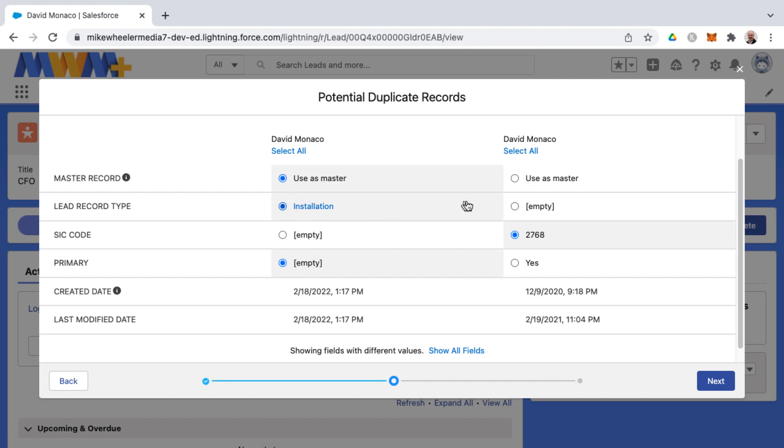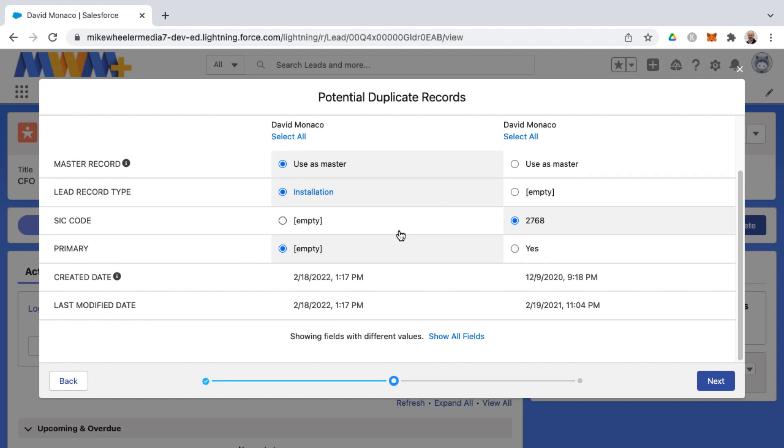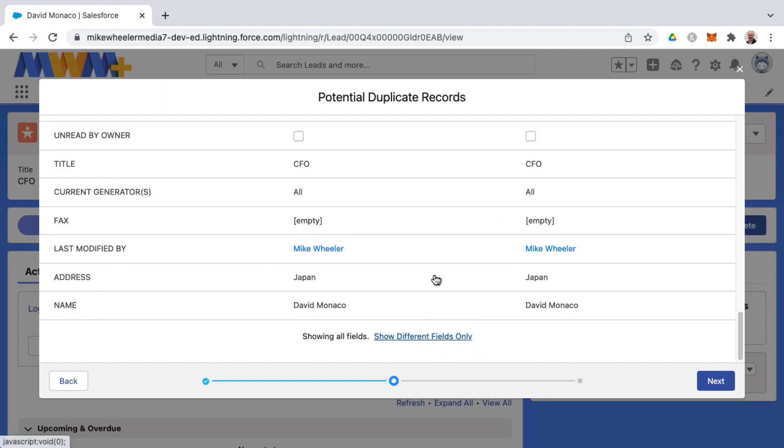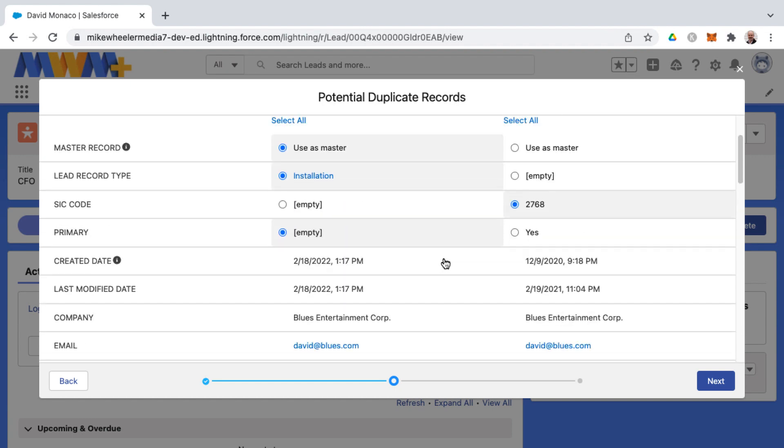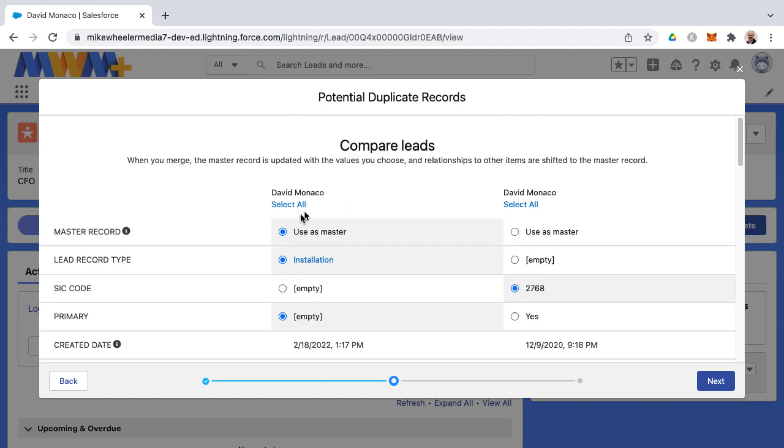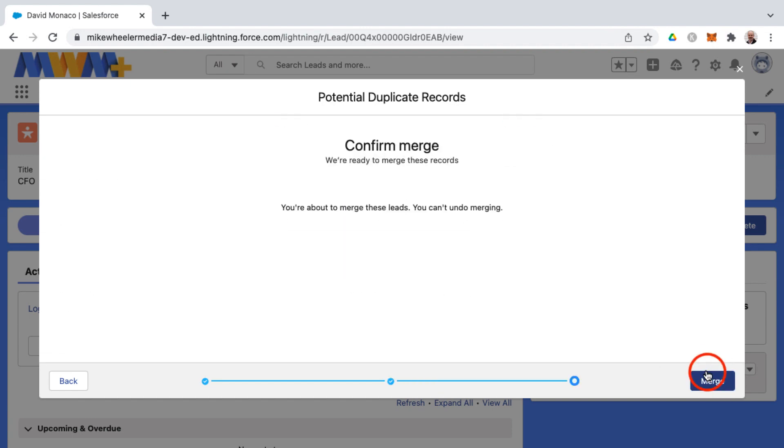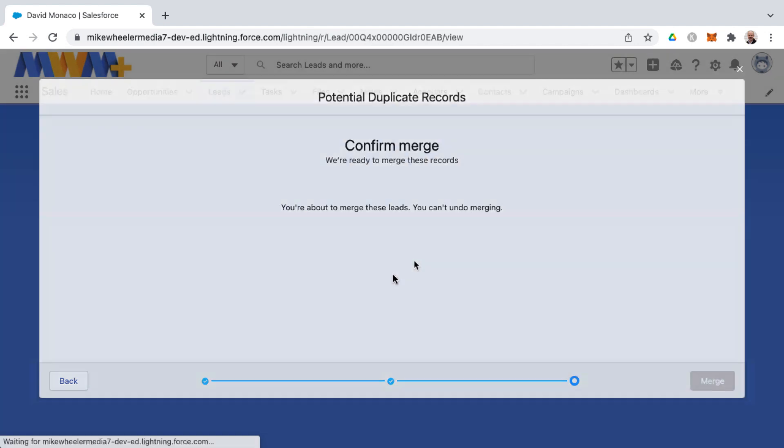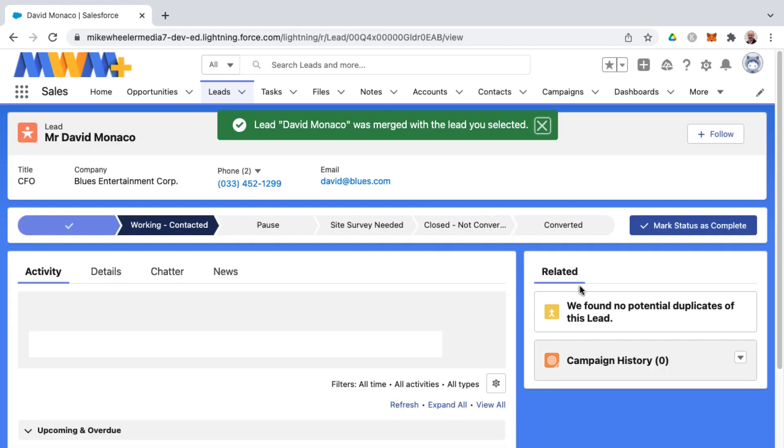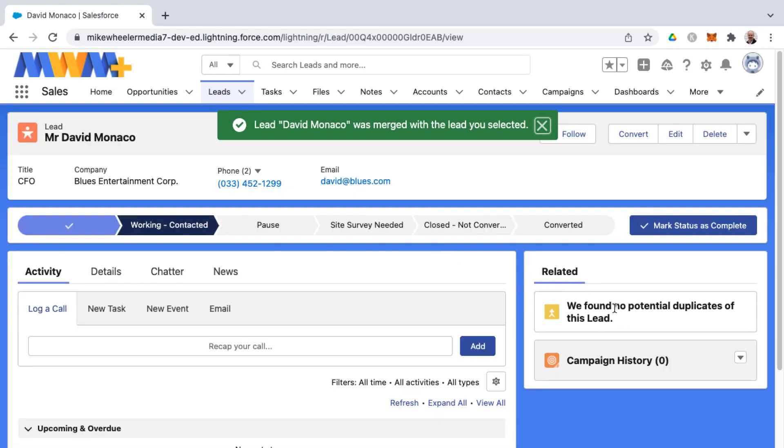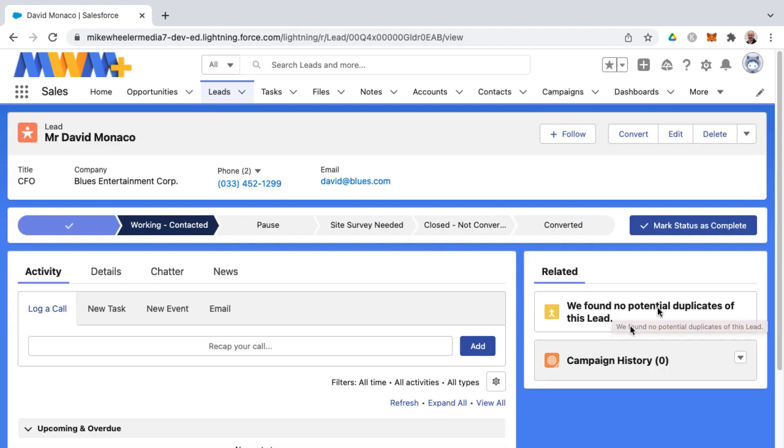So once you've selected the winners and losers as far as the column for each of the data points here, and you can show all fields by clicking here as well by the way, once you've made all your determinations as far as what data you want in the merged record, then you click next and then confirm the merge. Once this is done it can't be undone basically. So we merge and then we're back down to one lead record and no potential duplicates.